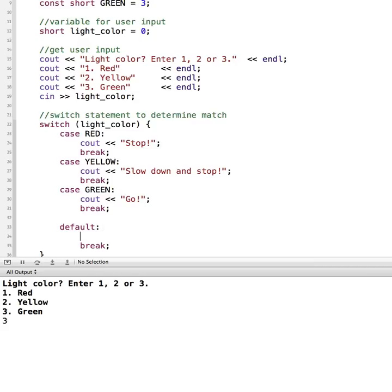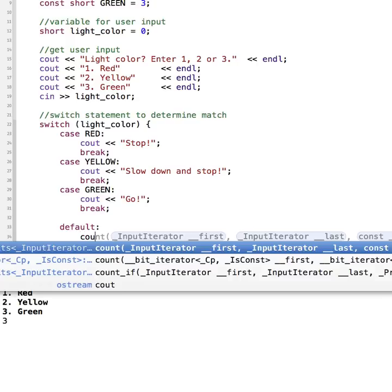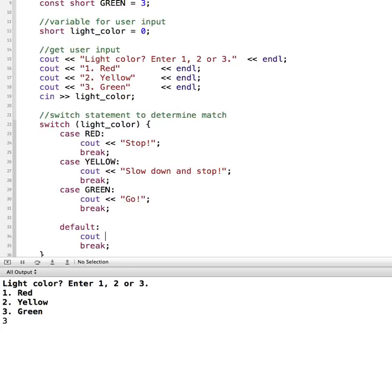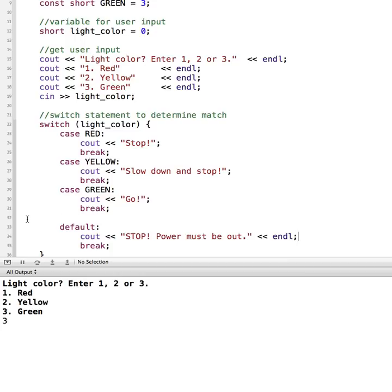So if the user happens to enter something that wasn't a one or two or three, then we can account for that, and we'll put in a cout statement that says stop power must be out. So now we've got an entire case statement created in here.